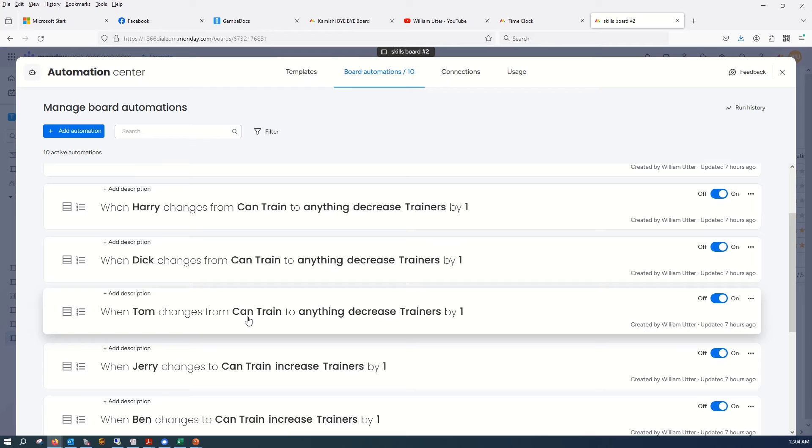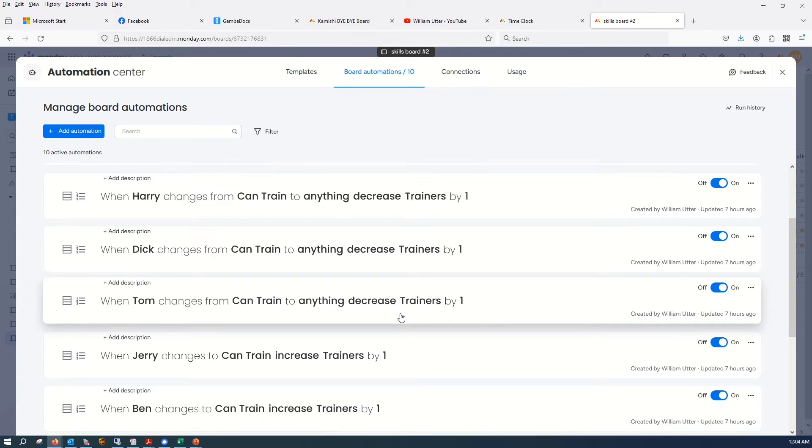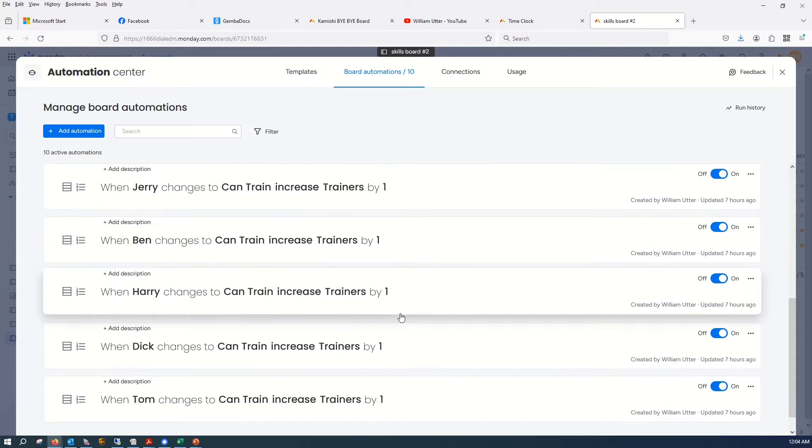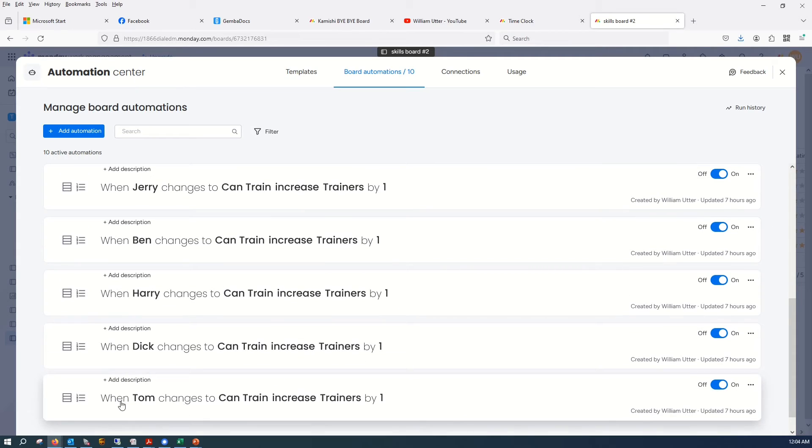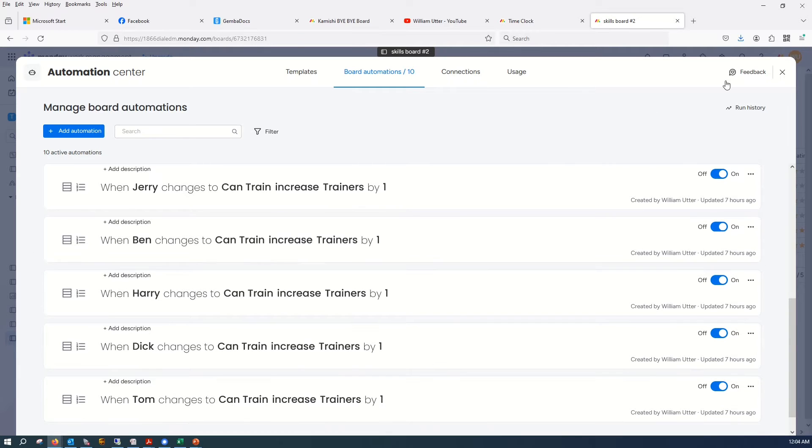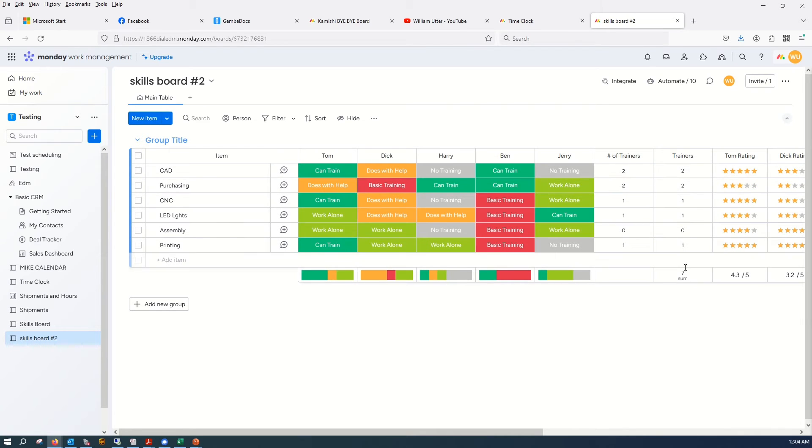So Tom, when Tom changes to Can Train, to anything, decrease trainers by one. And we got another one here that says Tom. When Tom changes to Can Train, increase trainers by one. So now that kind of keeps track of number of trainers over here.